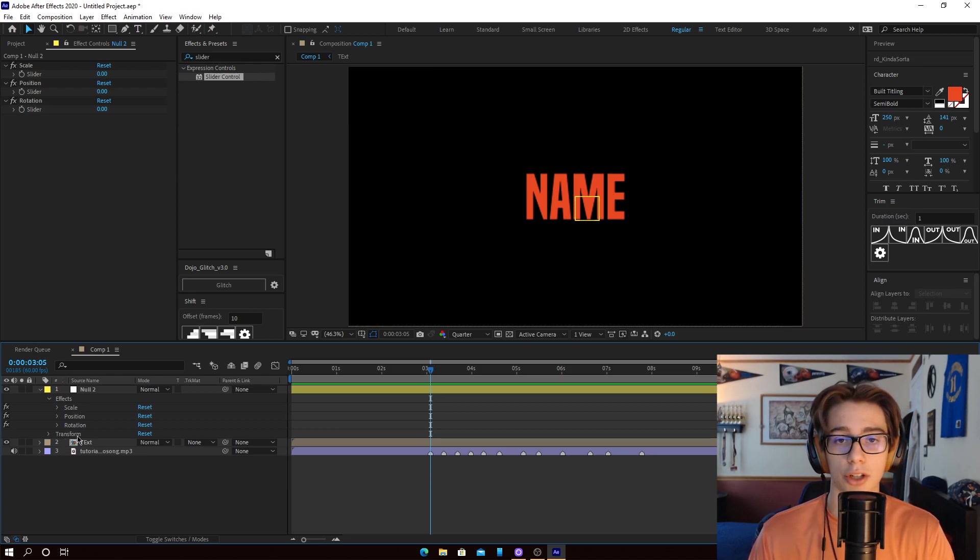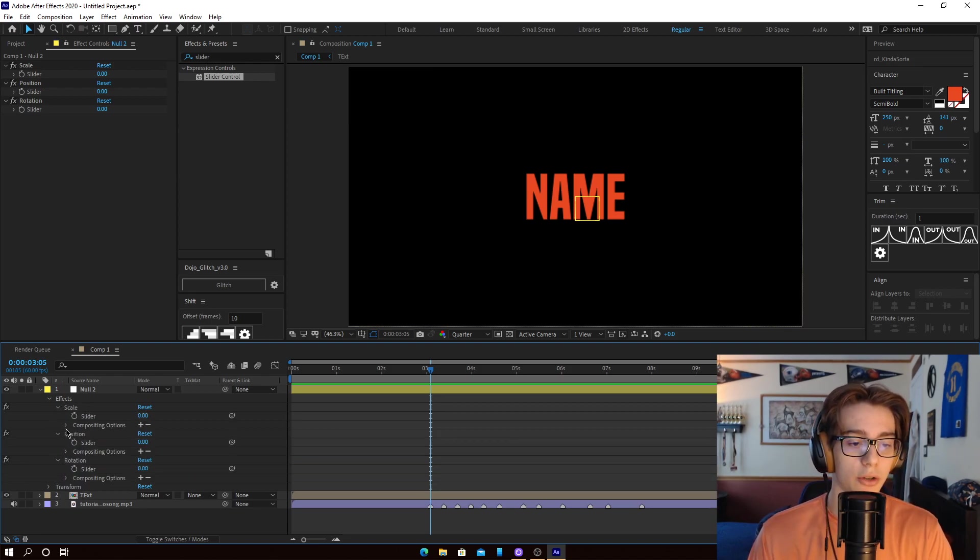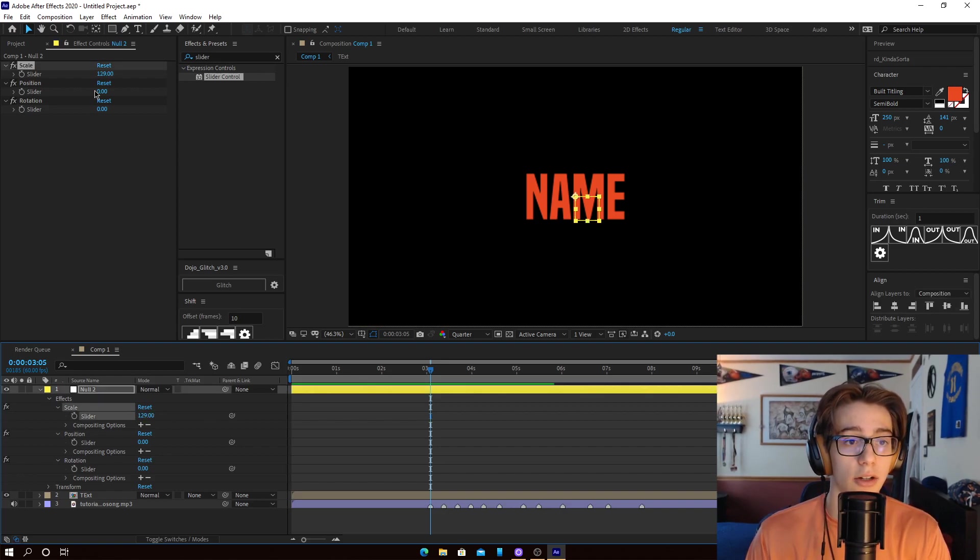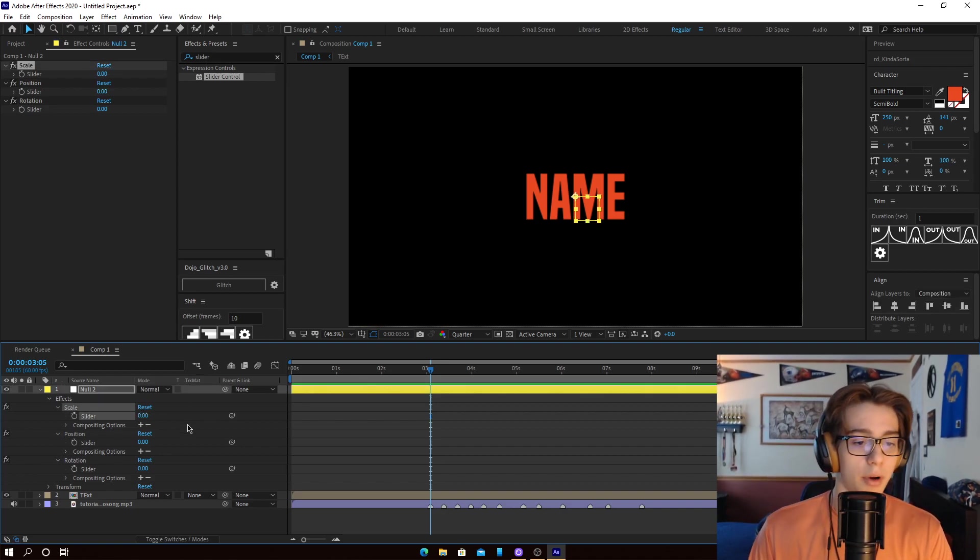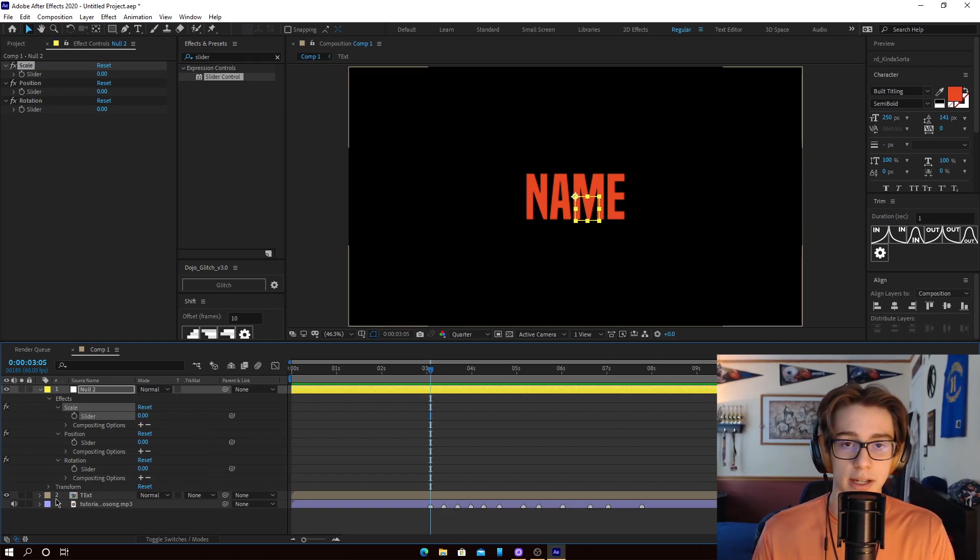we're just going to drop down the null and drop down the effects of null. And you'll see the scale, position, rotation, these are the three slider controls. We're going to also drop down those so we can actually play around with the settings here. You can see it's changing up here. But leave that all to zero for now. It's very important that you have this open, or else the next step is going to be very difficult.